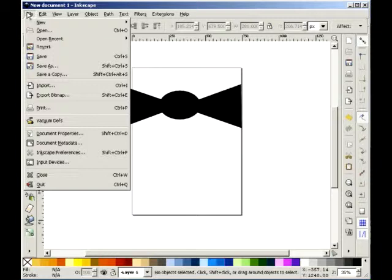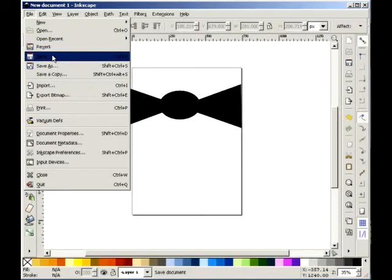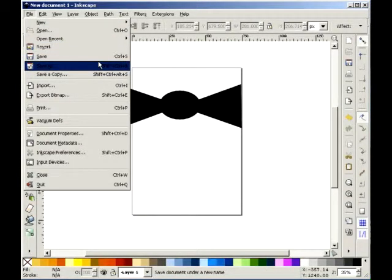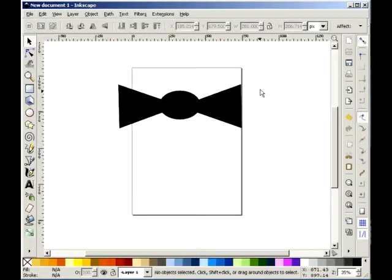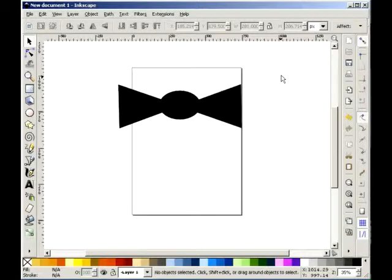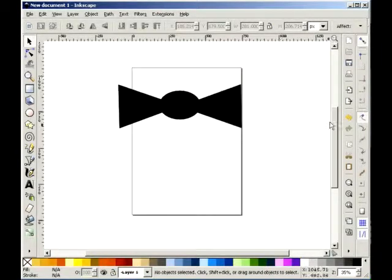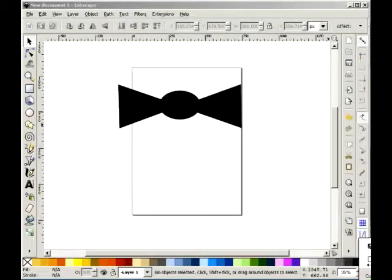And then simply go to file save or file save as to save in the format you would like, either Inkscape or GIMP. I hope you enjoyed this lesson, thank you and have a wonderful evening!